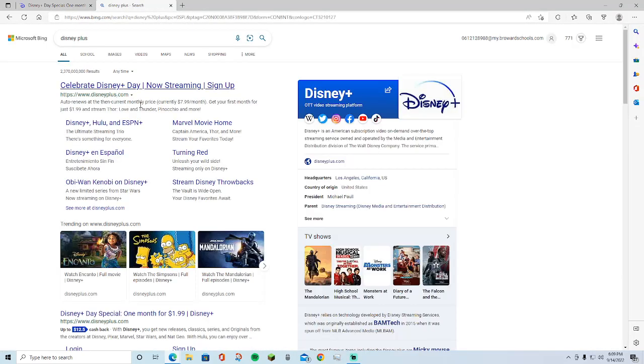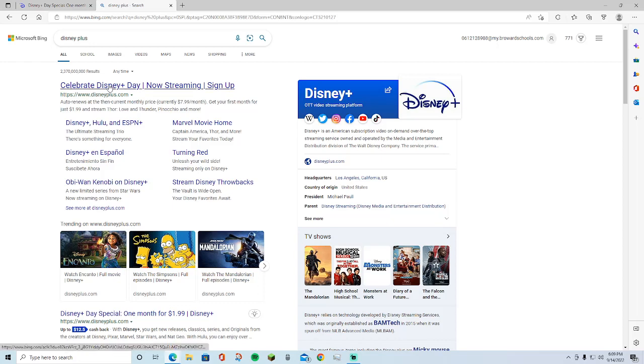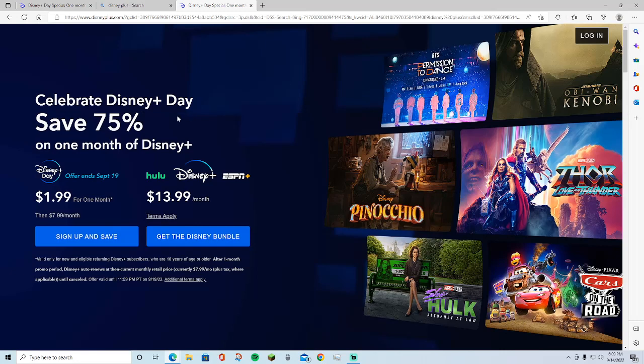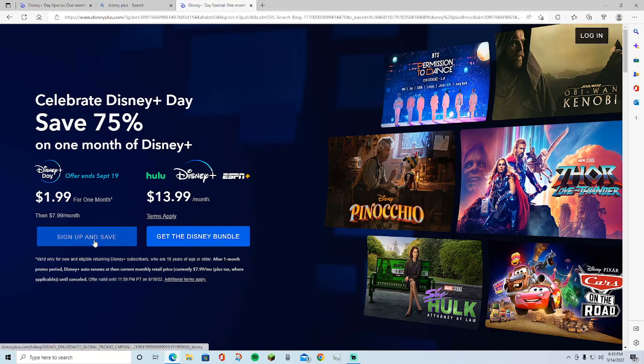Search up Disney Plus and when you go to Disney Plus it says celebrate Disney Day, now streaming, sign up. Click here guys. As you can see, celebrate Disney Day, save 75% off on one month of Disney. Like I said guys, it is one month, two dollars for one month. Here you guys can sign up and save.